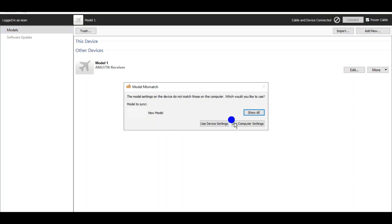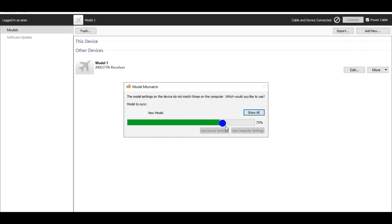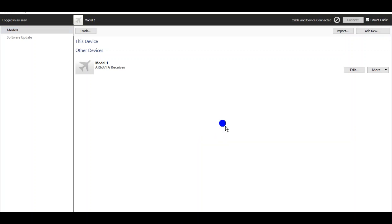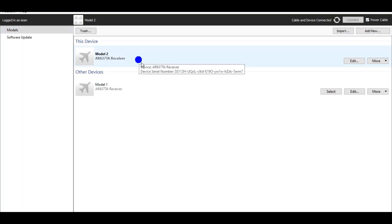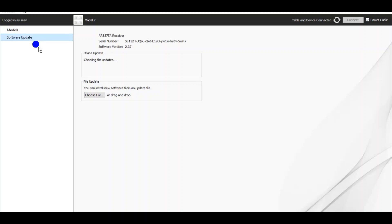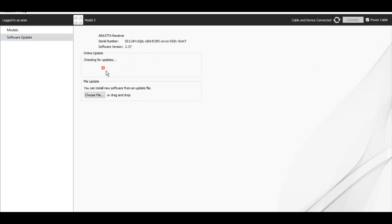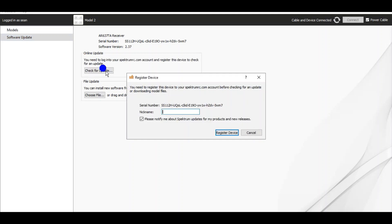And it says do you want to use the device or the computer? You want to use the device. And it says an AR637TA receiver and let's see if it needs a software update. It is checking for updates. The current version is 2.37 and check for update again.